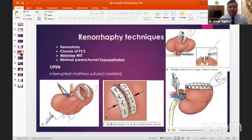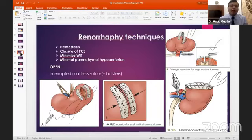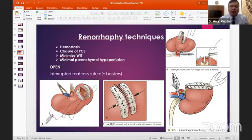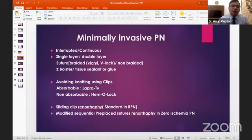Regarding renorrhaphy techniques, the basic aim is to achieve hemostasis, ensure good closure of the pelvicalyceal system, minimize warm ischemia time, and minimize parenchymal hypoperfusion. In open surgery the gold standard was interrupted mattress sutures with a bolster. In minimally invasive surgery, we can use interrupted or continuous sutures, single or double layer, with monocryl or V-lock sutures.